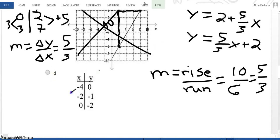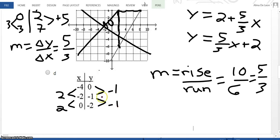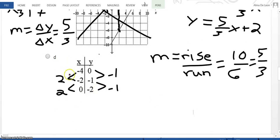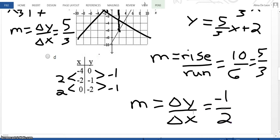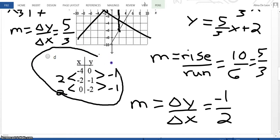So D has to be the answer. Looking at answer choice D, the change in Y is −1 and the change in X is 2. So the slope in D is −1/2, which is not 5/3. Therefore the answer is D. This one was tricky because we had to use all 4 different ways we know how to find slope.